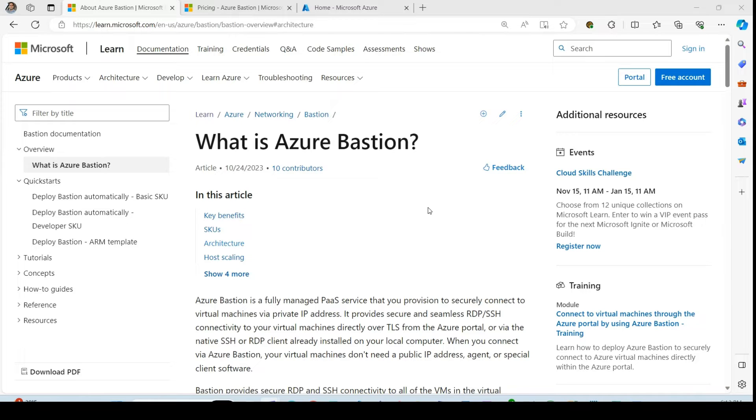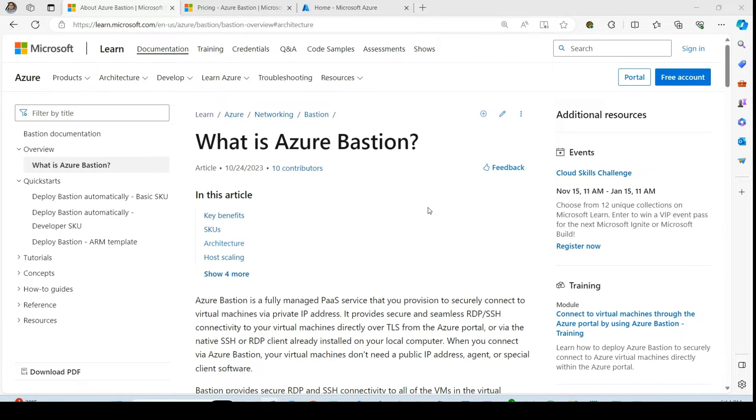Hello and thank you for visiting my YouTube channel. In this video we are going to learn about one very good feature of Azure Cloud that is Azure Bastion.